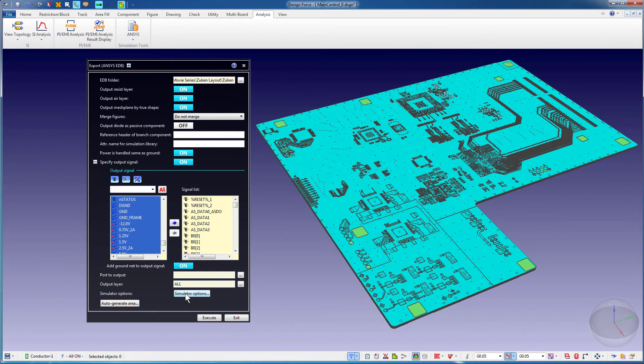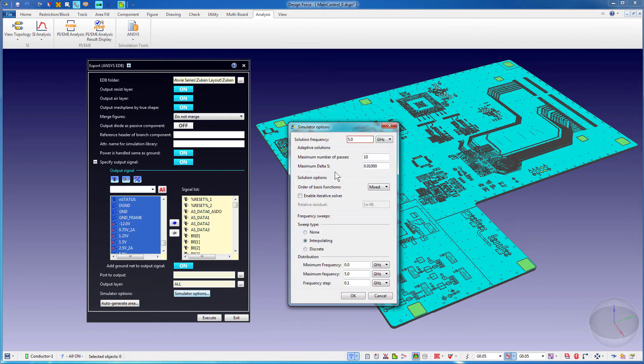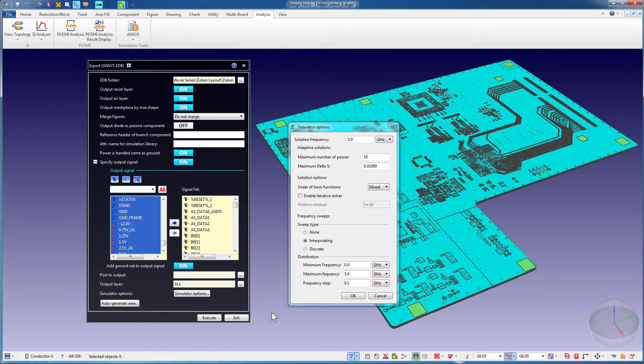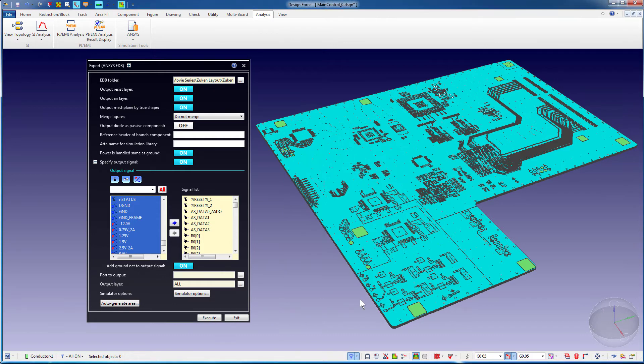Though you can configure simulation options for running an analysis of this board in ANSYS prior to translation, it's usually best to set simulation options within ANSYS. This is because you can add multiple analysis setups and also take advantage of other or new simulation options within the ANSYS tools.